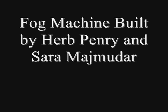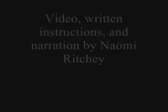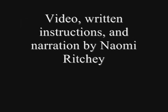FOG machine built by Herb Penry and Sarah Majmedar. Video, written instructions, and narration by Naomi Ritchie.